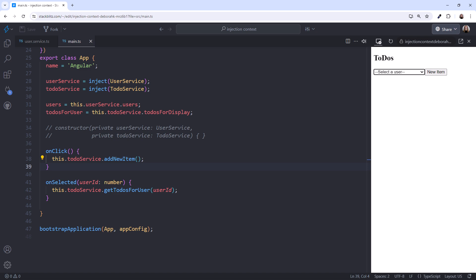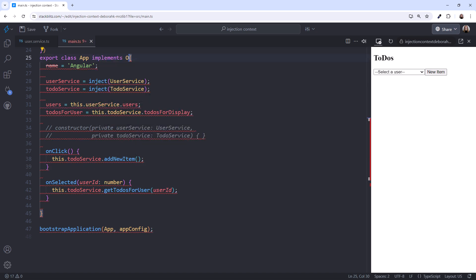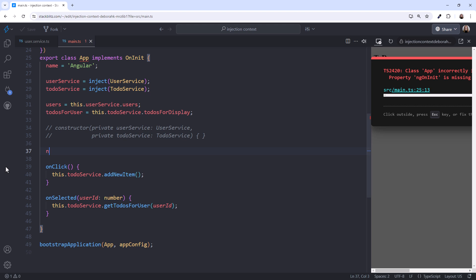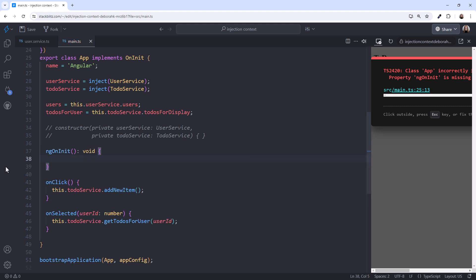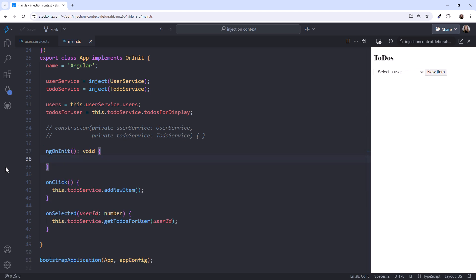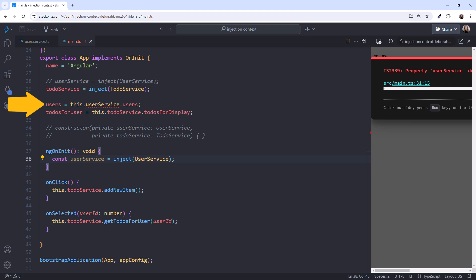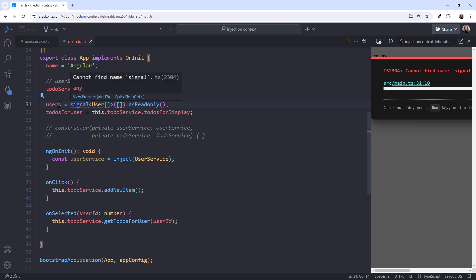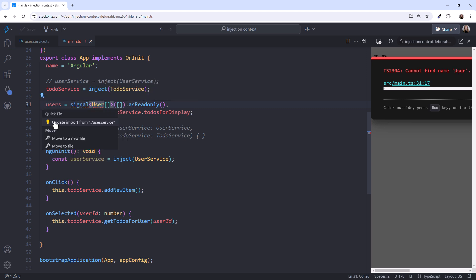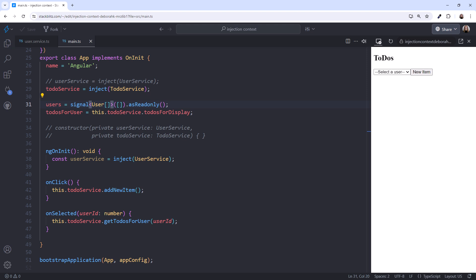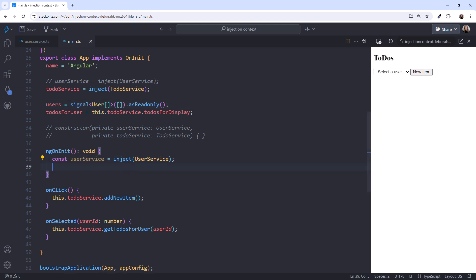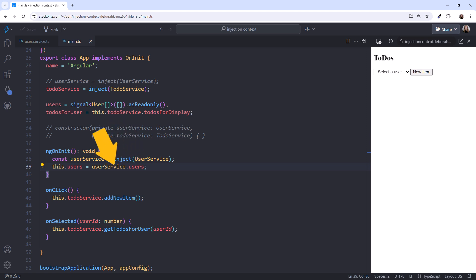Let's add a life cycle hook to our component. First, we'll implement onInit. Then add the ngOnInit method. We'll try to use the inject within this lifecycle hook. I'll comment out the user service inject here, and instead define it within the lifecycle hook. Since the user service variable is now private to the ngOnInit function, we need to adjust this code as well. I'll declare the user's read-only signal here, and use the quick fix to add the imports. Then in the ngOnInit, I'll set the signal to the signal from the service. So we're injecting the service and referencing its user's signal, all within this lifecycle hook.